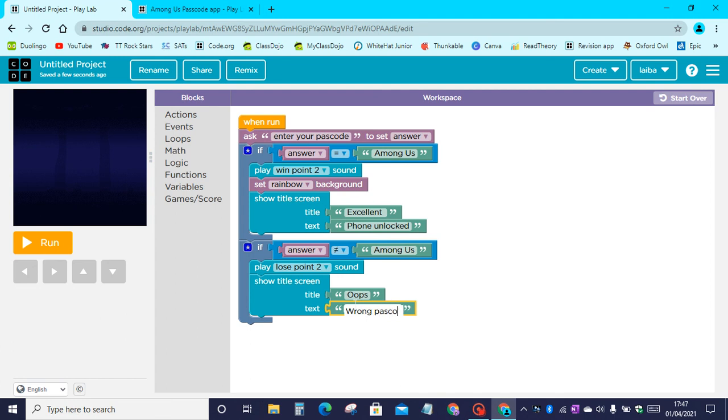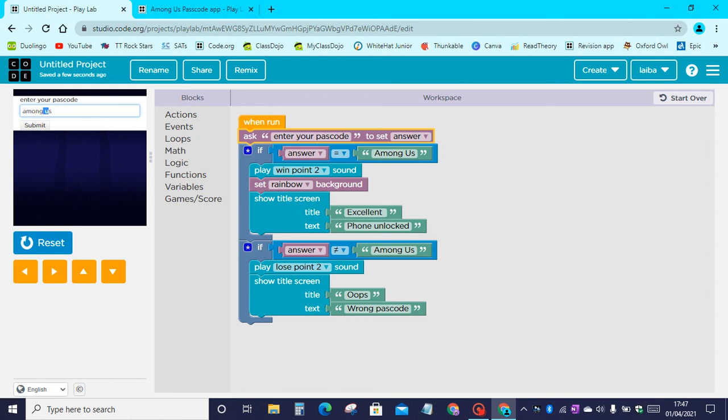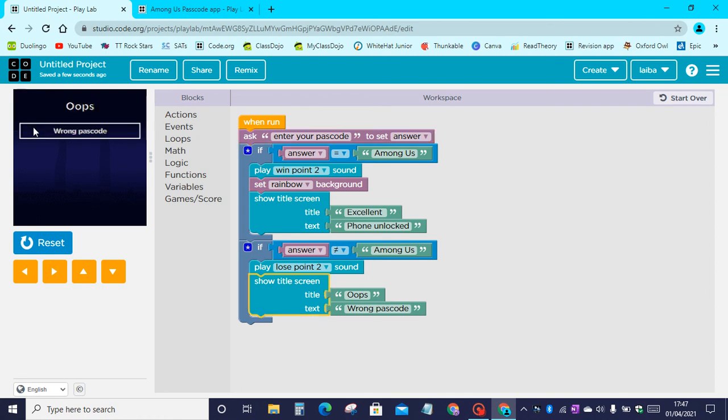There we have our text in. Our app is done. Let's click on run. Let's enter the passcode. Now this is the wrong passcode without the U in capital and the A in capital. Let's click on submit and it says oops wrong passcode.